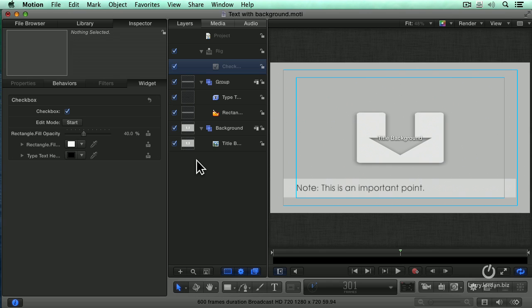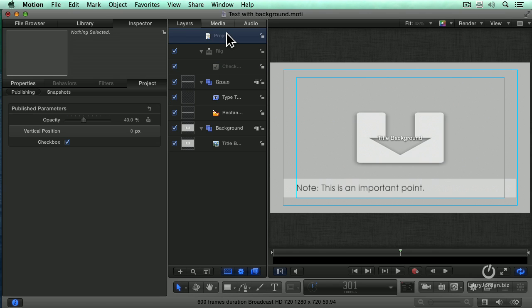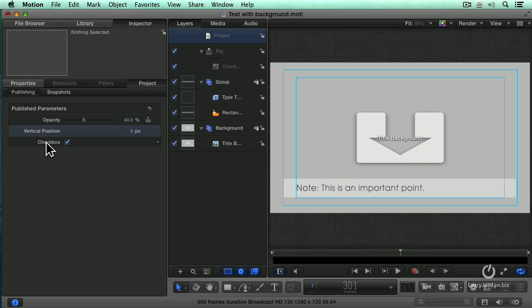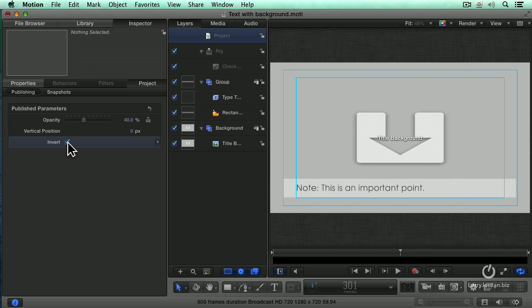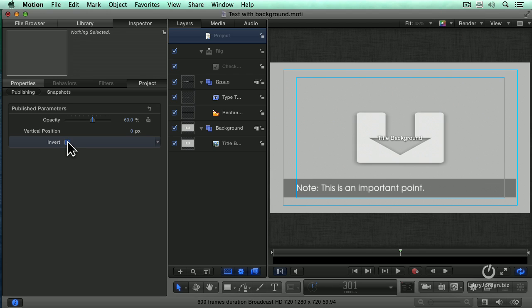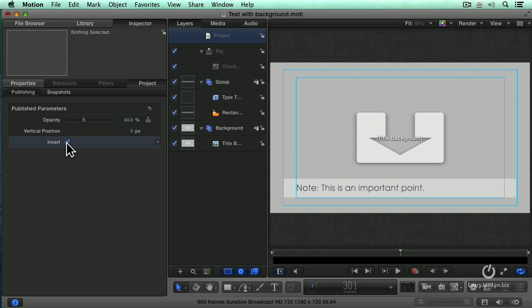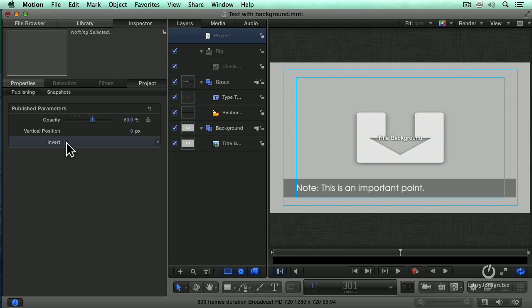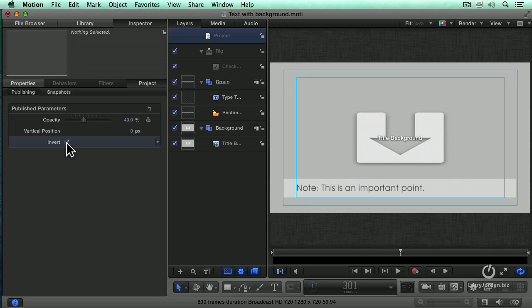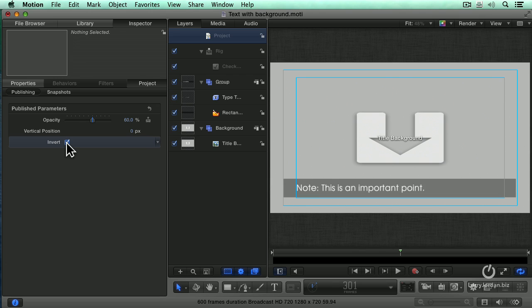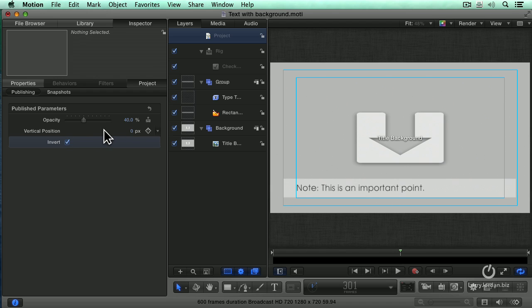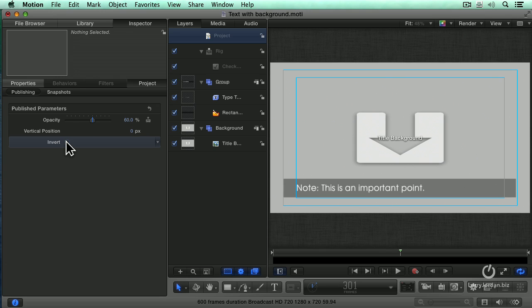The easiest way to see if you got all your switches correct is to select the project layer. Inspector, project, and there's our opacity, there's our vertical position. Double click checkbox and let's just type the word invert. Press enter to make it stick. What's it look like when it un-inverts? Look at that. All I'm doing is switching between snapshot 1 and snapshot 2. I want that to be the default. Notice that my opacity is set to 60% on snapshot 1, 40% on snapshot 2. It remembers that opacity setting.